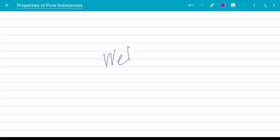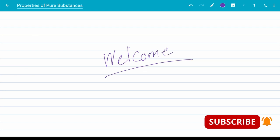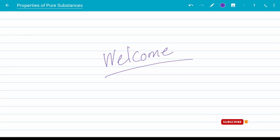Hello and welcome to another video in a series dedicated to engineering thermodynamics. Today we are going to talk about the properties of pure substances.